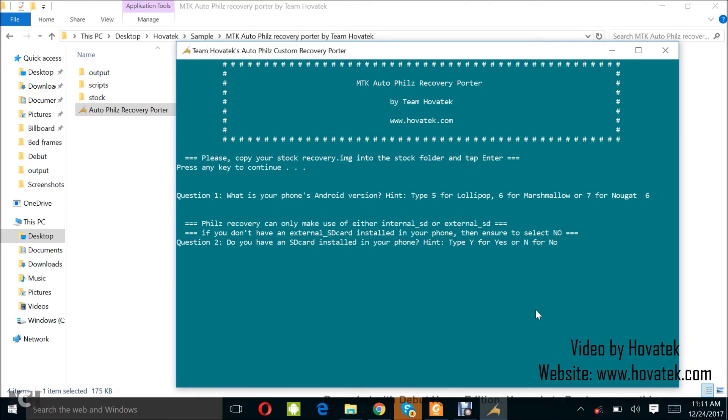Now, this is Fuse Recovery. So, we can only make use of either internal SD or external SD. If you don't have an external SD card installed on your phone, then ensure to select no. I have an SD card in my phone, external SD card.